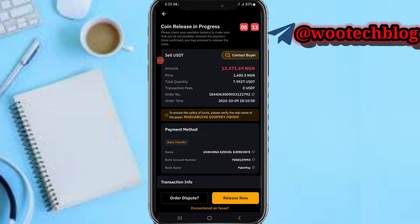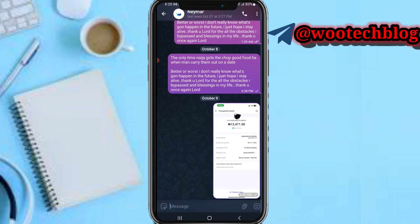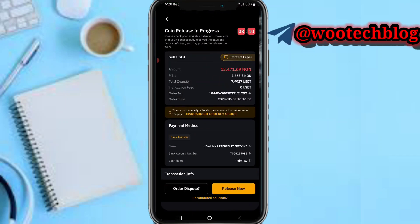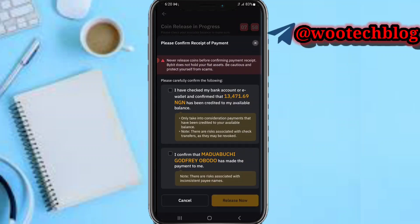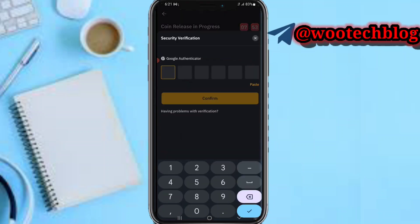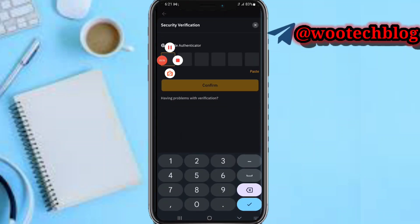The release button is now showing because the person has confirmed they made payment and I received the alert on my other phone where my bank account is. The payment is 13,471 — everything matches. Now tap on Release, confirm, and tap on Acknowledge.